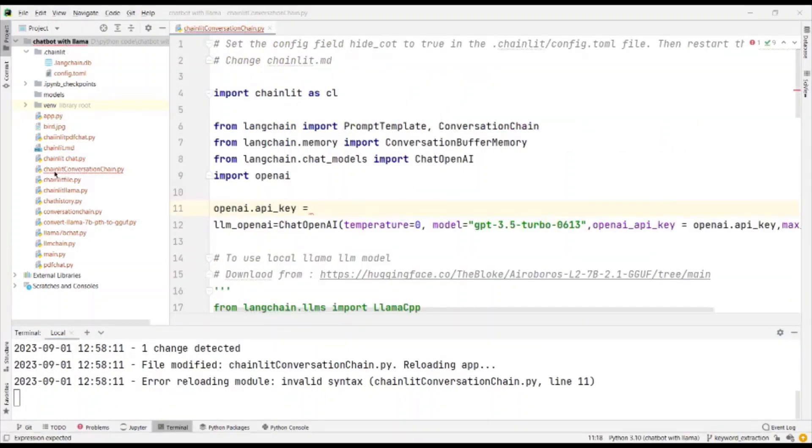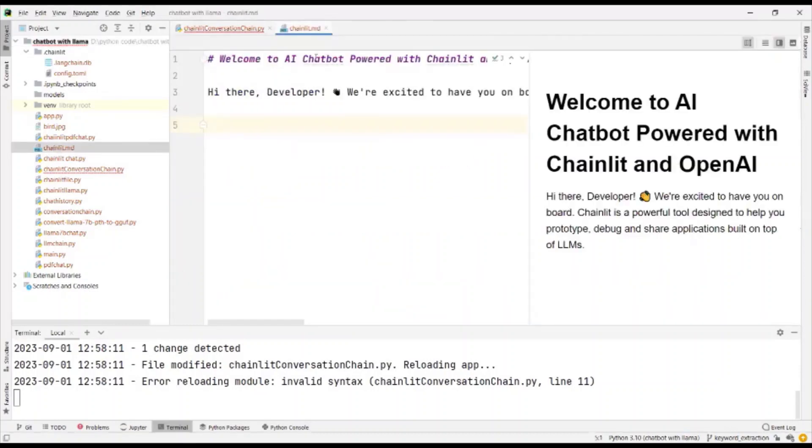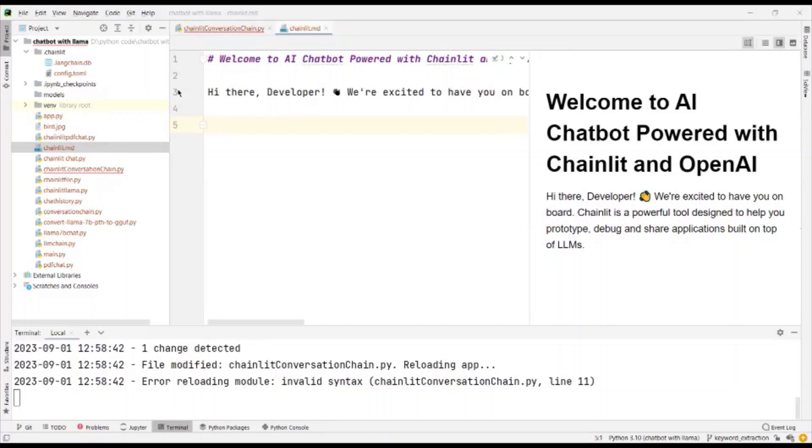In my root directory, I find a file called as chainlit.md, and I have made the changes that I want in the welcome screen here. All you have to do is go and change whatever you want in this.